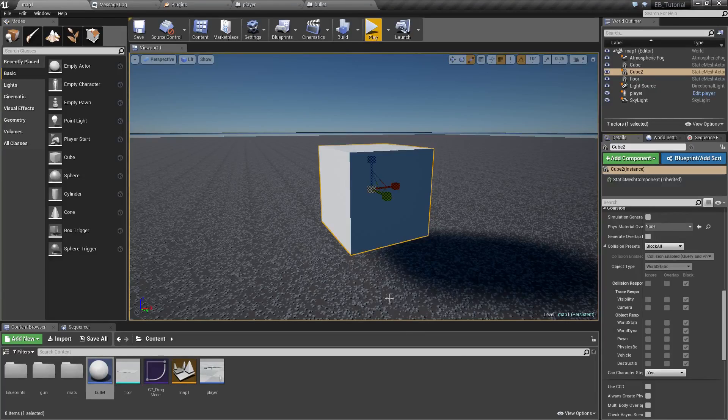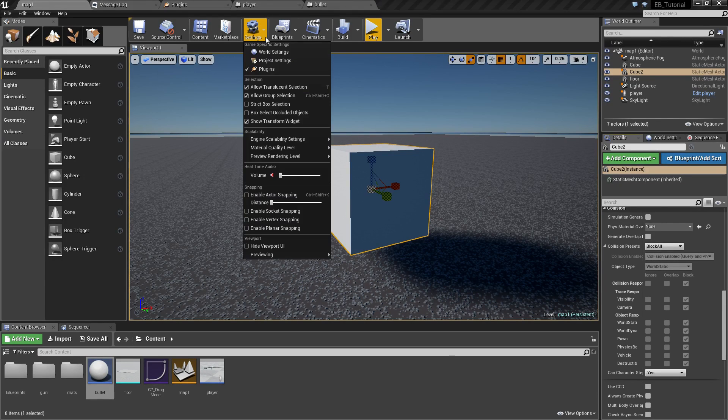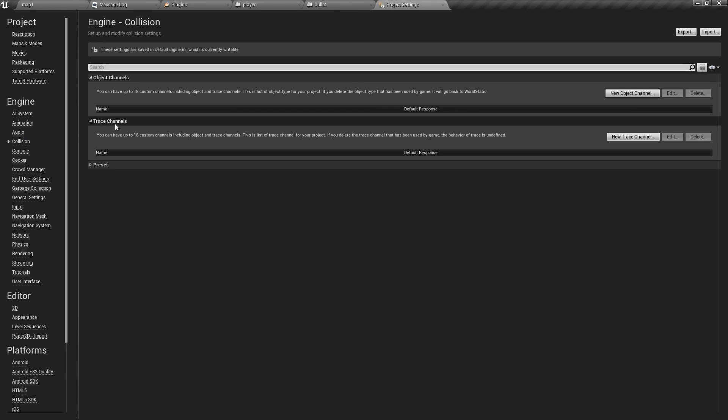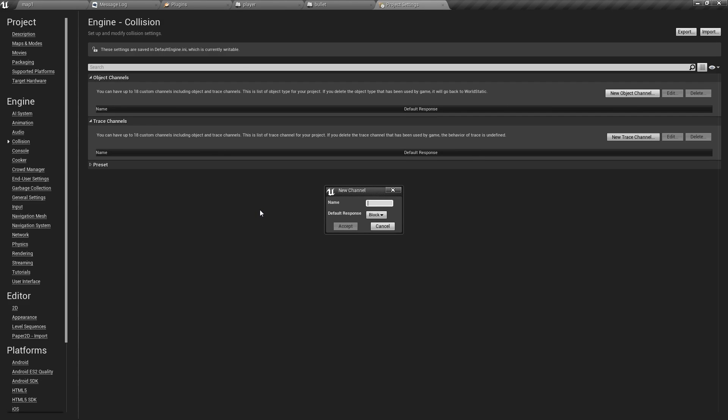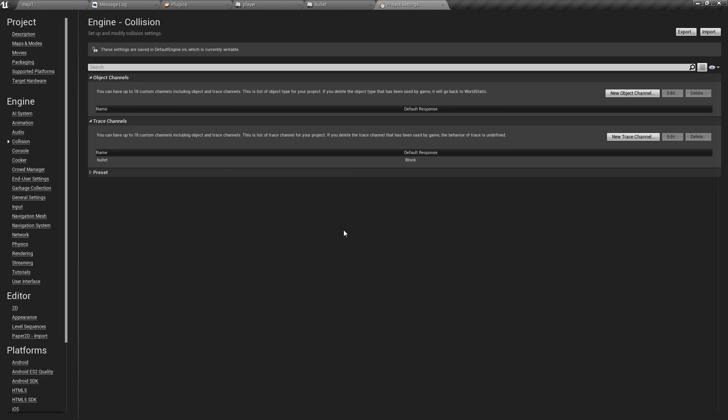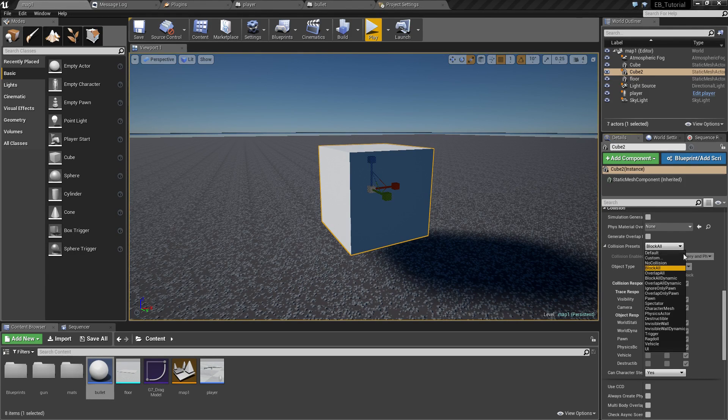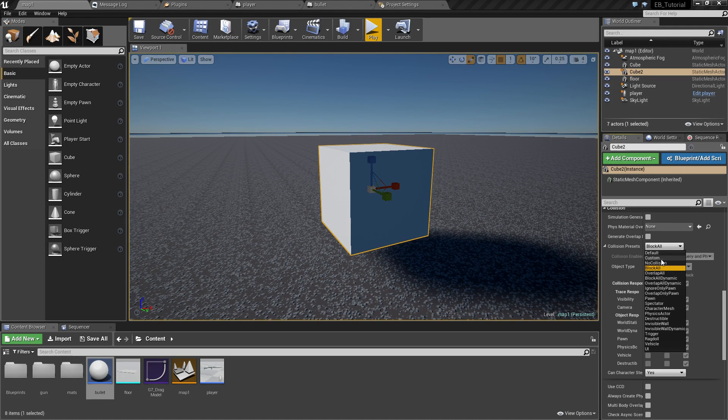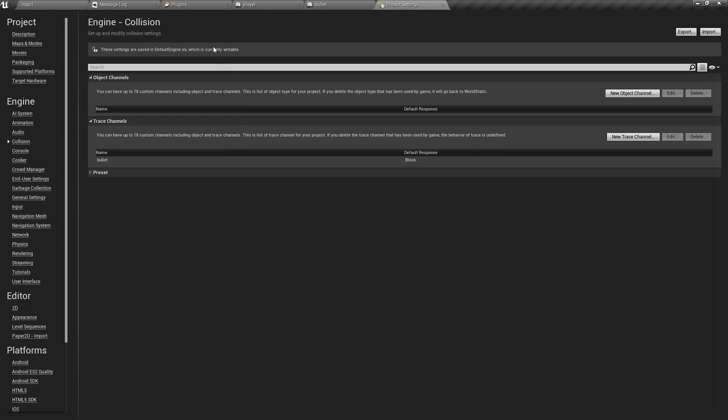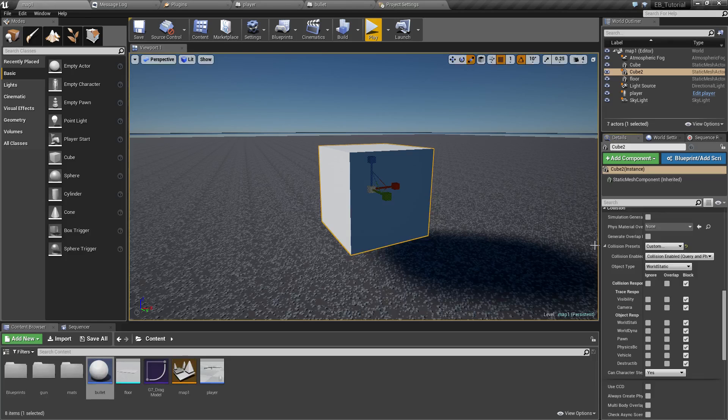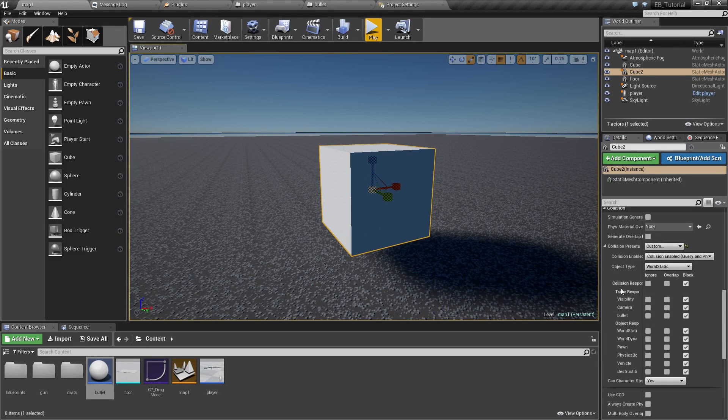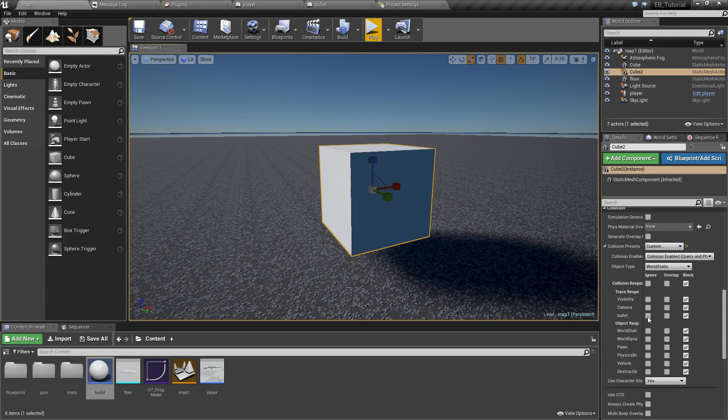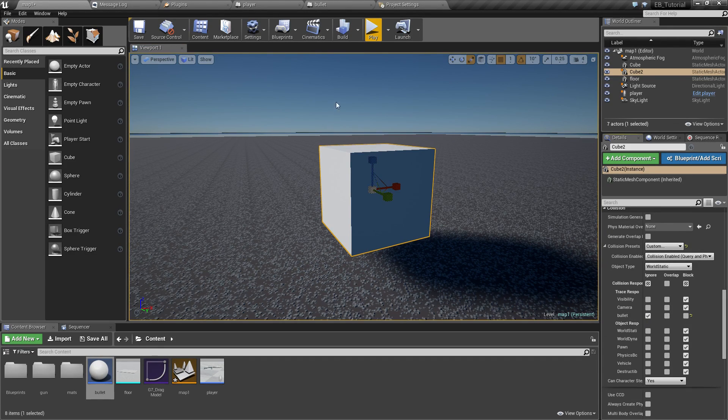However what I recommend doing is going to project settings to collision and creating a new custom trace channel that will be only for bullet. So let's just call it bullet. And now for each object you can set collision presets to custom. I need to save this and select it again. And now we have a new trace response here called bullet.